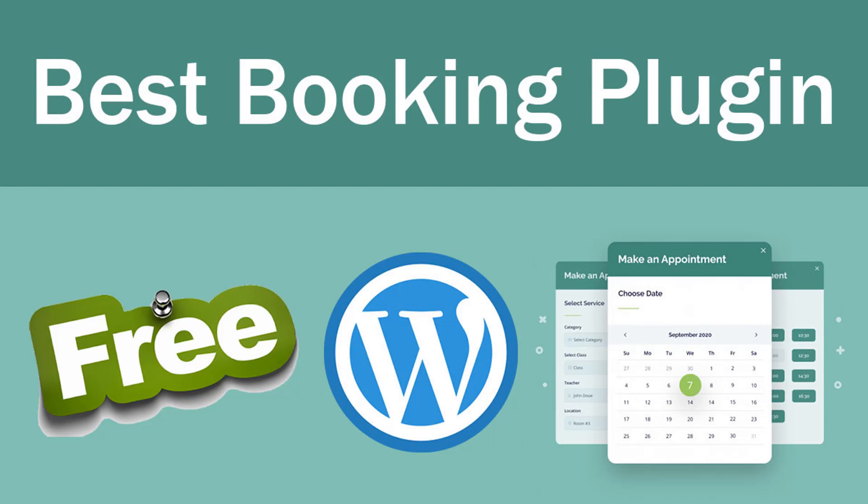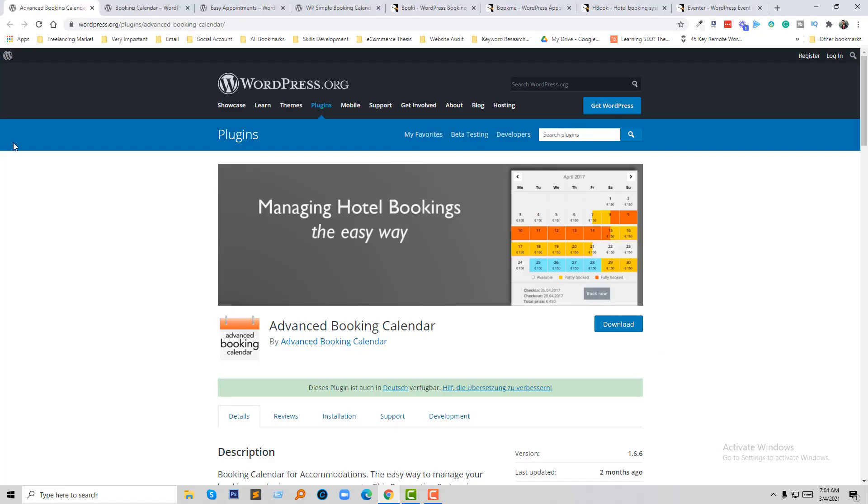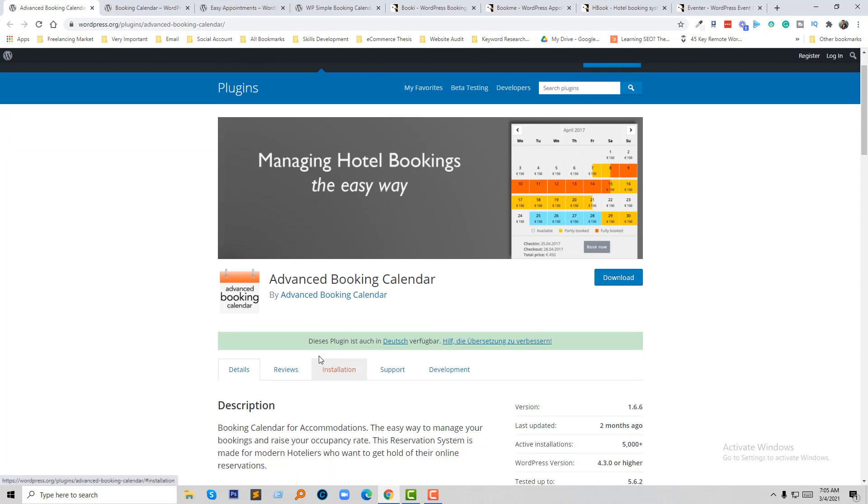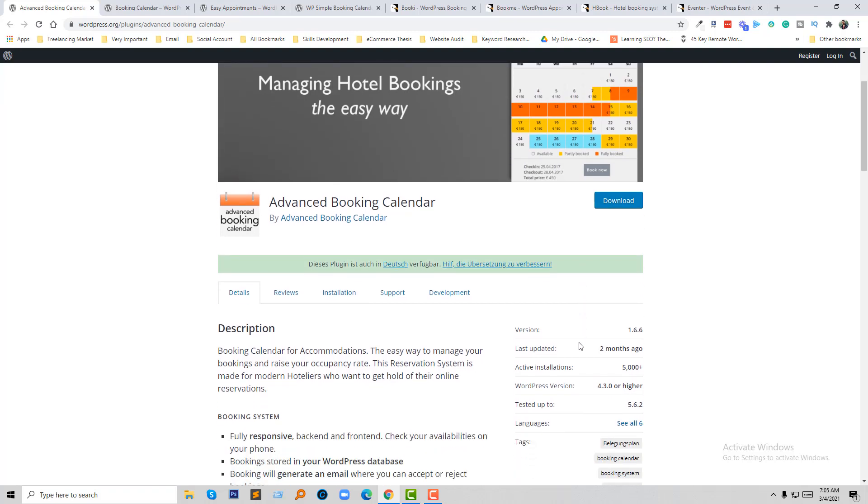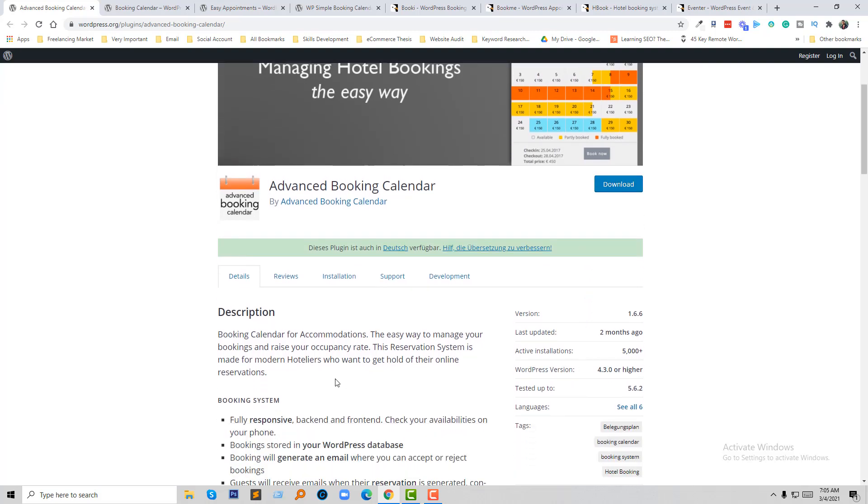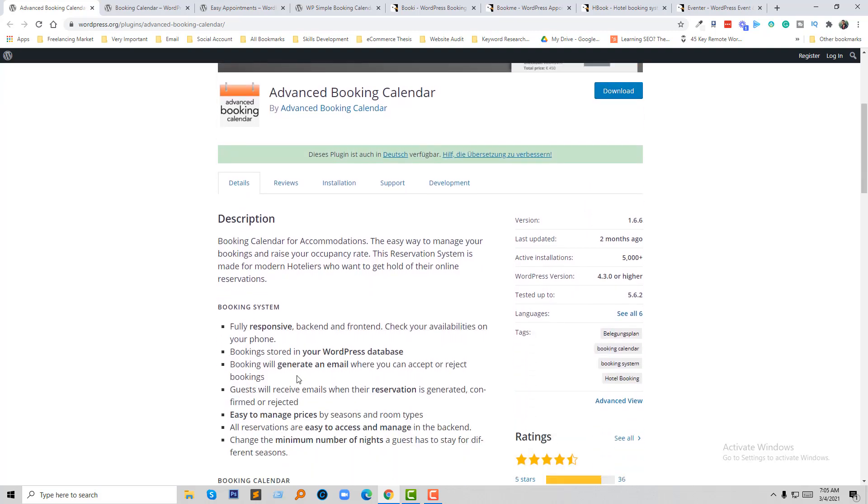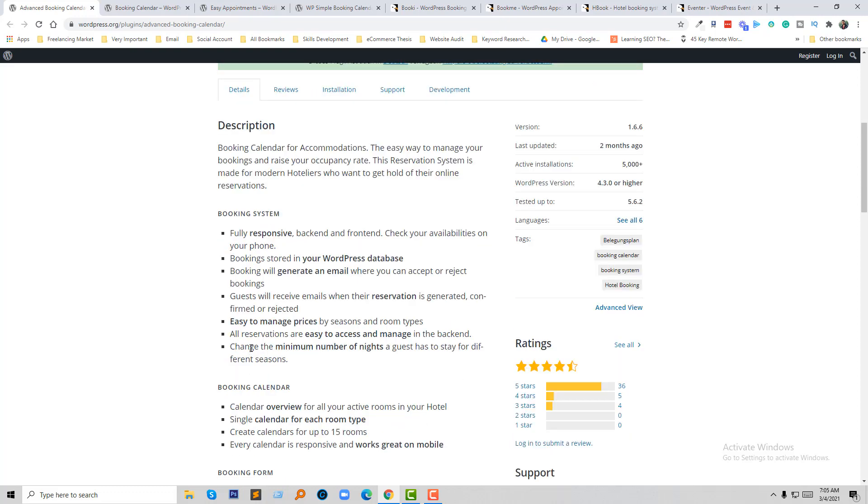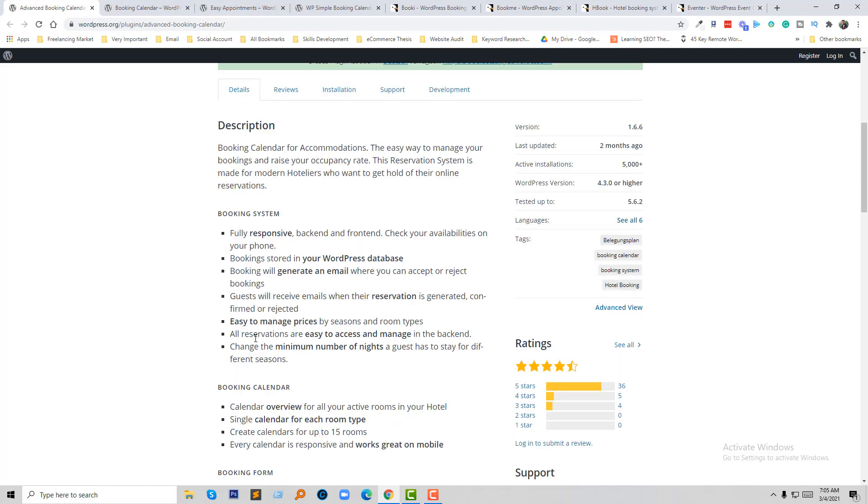Let's get started. First of all, I'm going to talk about managing hotel bookings the easy way: Advanced Booking Calendar. If you want to add advanced booking features to a website without any payment, you can consider Advanced Booking Calendar first because this plugin already has different language support and has already been downloaded 5,000 plus times. It's fully responsive, you can use the WordPress database, booking will generate an email where you can accept or reject booking, and it's easy to manage pricing by session and room type.